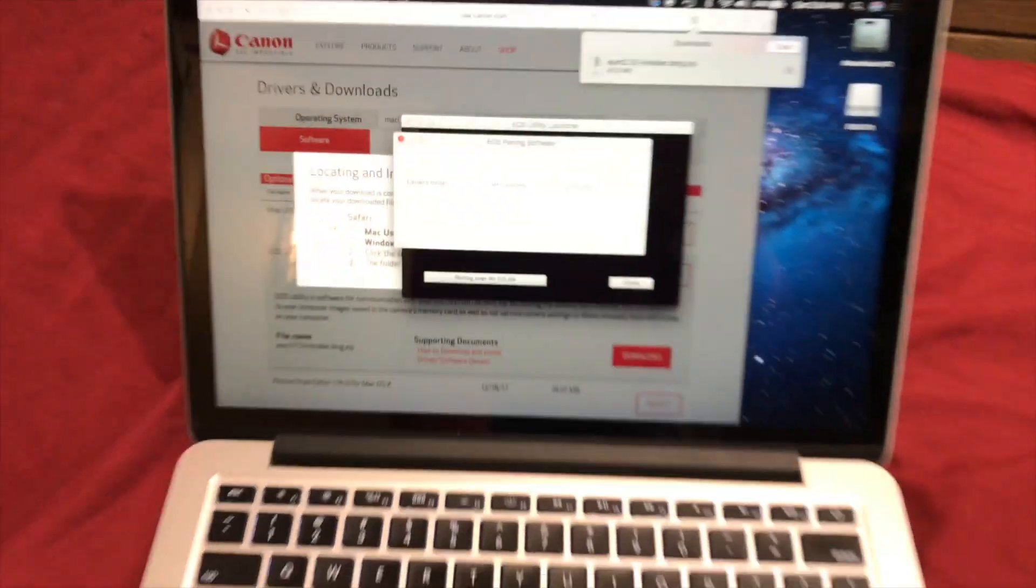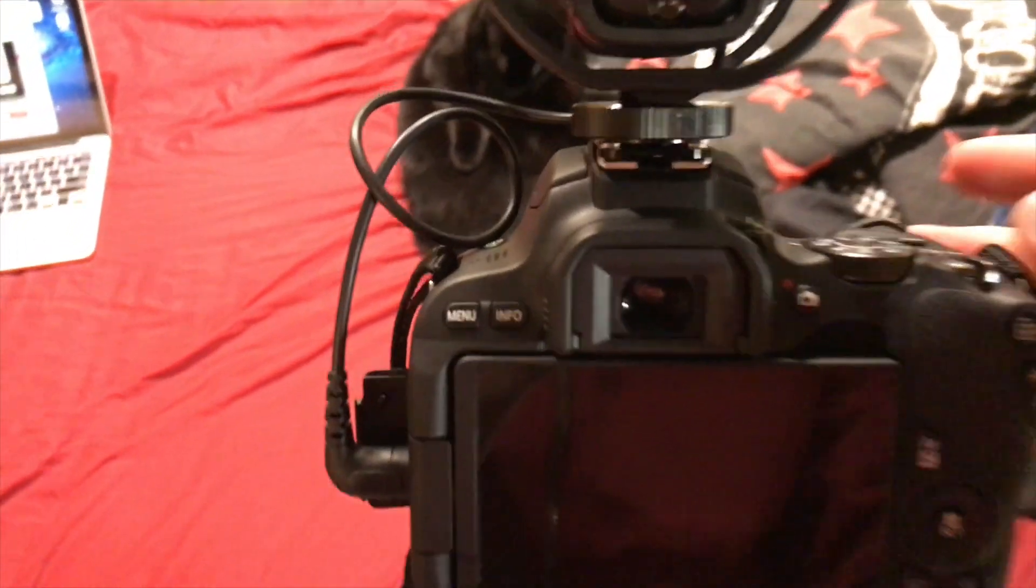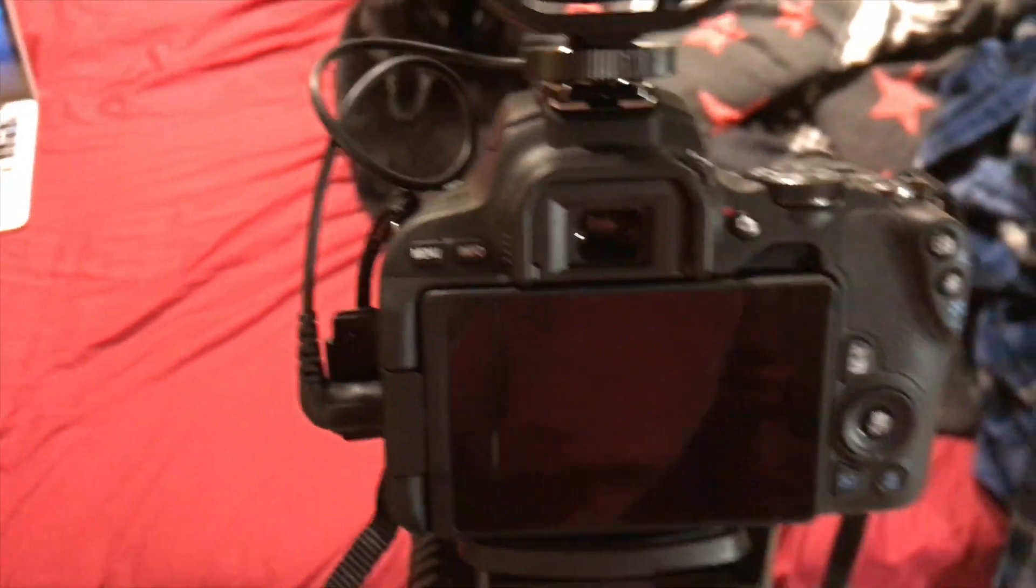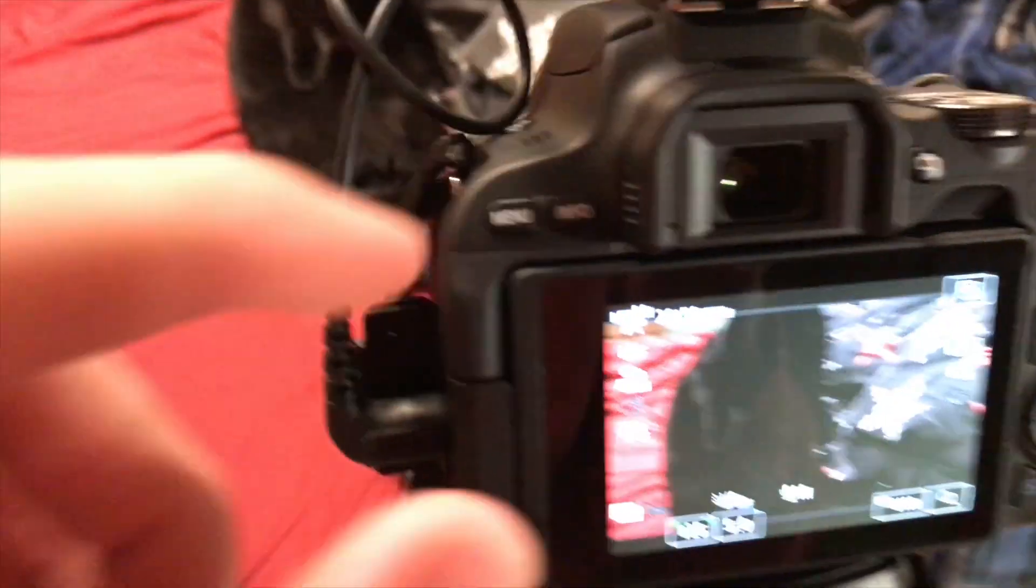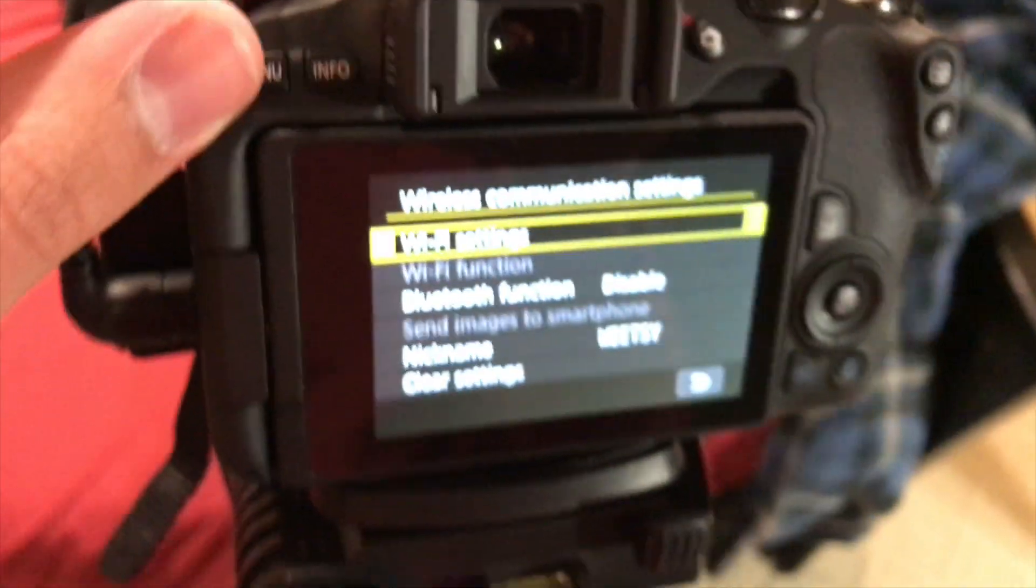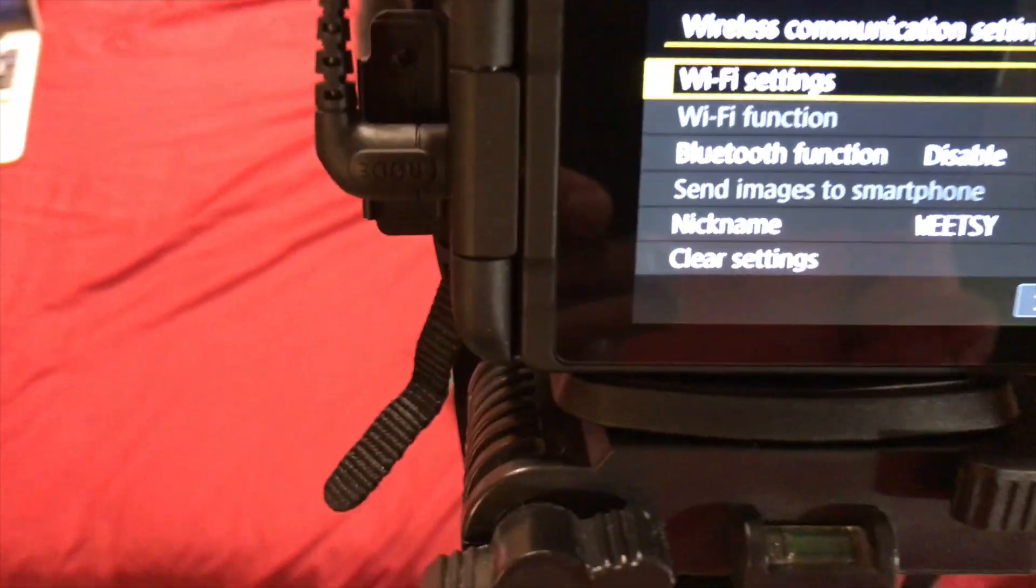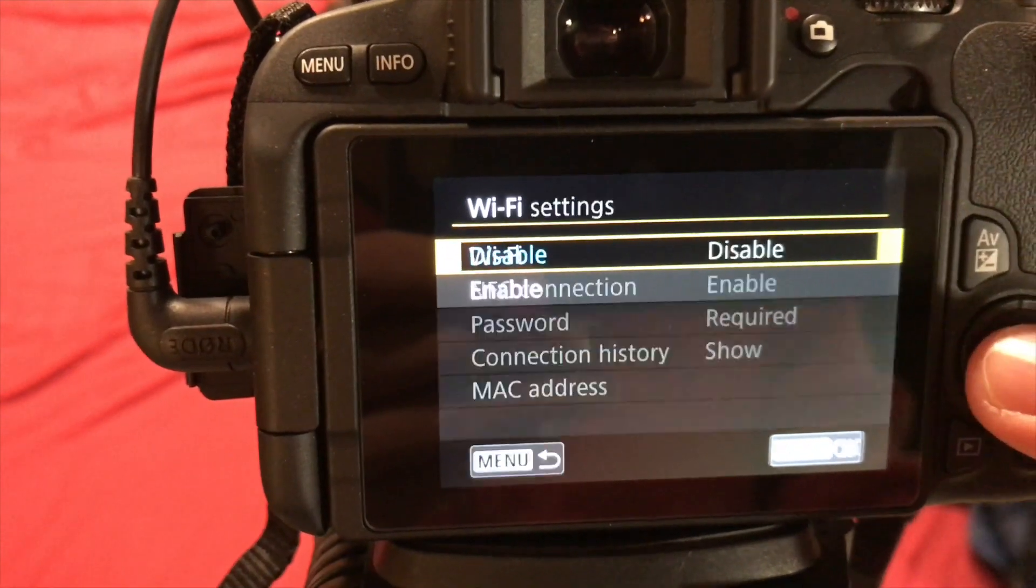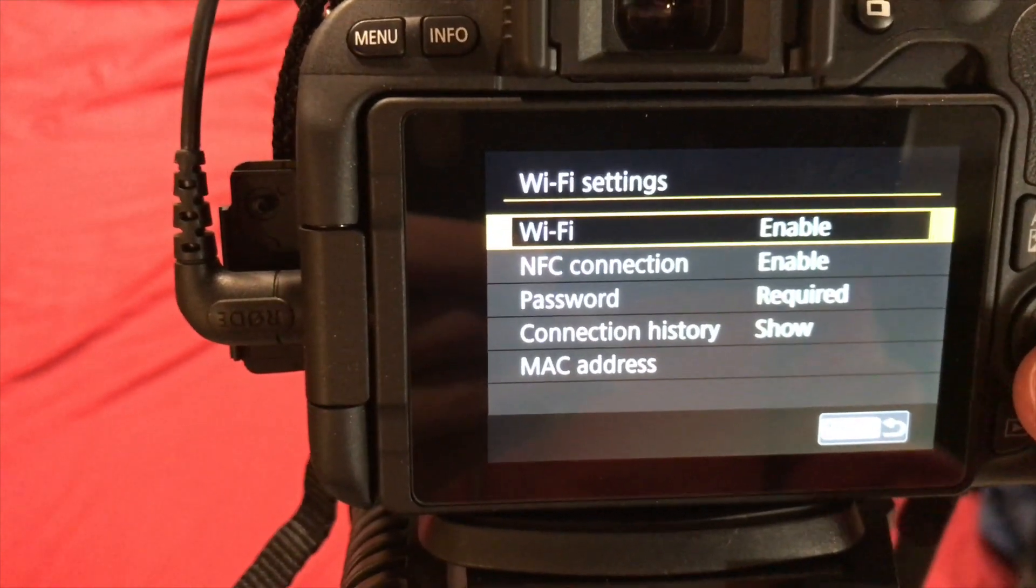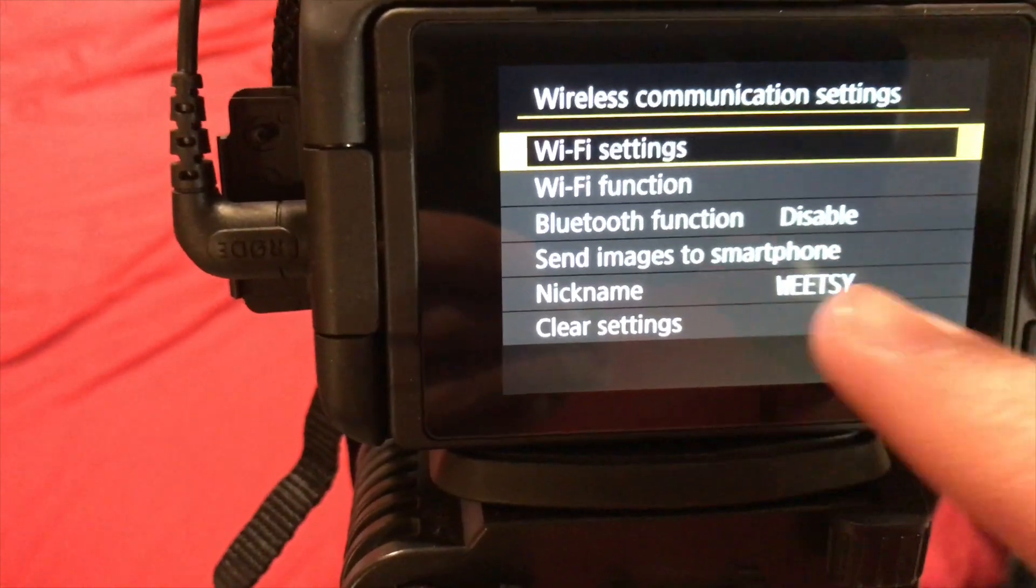Now if we go over to the camera, we can go ahead and flip this on. And so now, you're going to want to click the little Wi-Fi button to go to your Wi-Fi settings. Go into Wi-Fi settings, enable Wi-Fi. Go back.